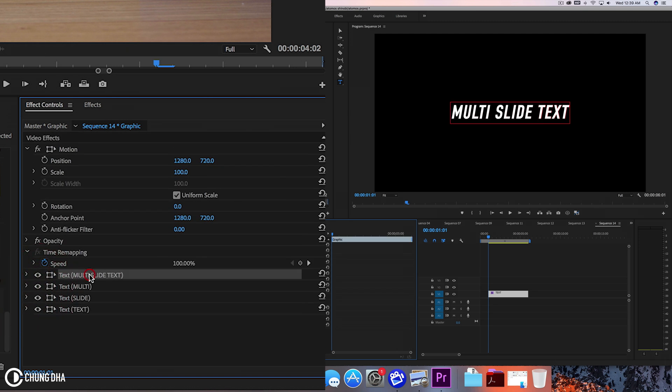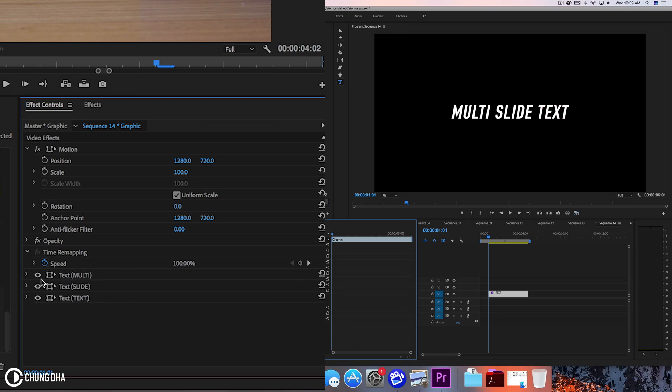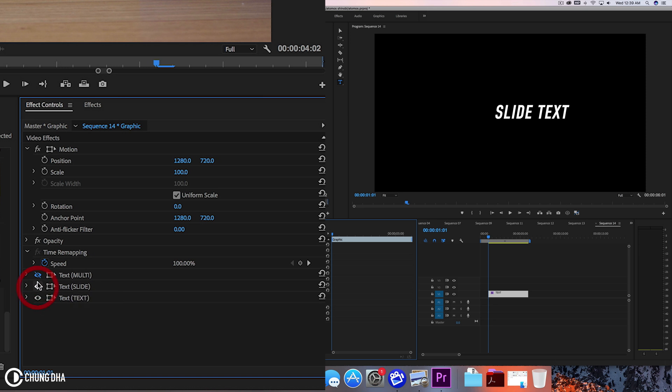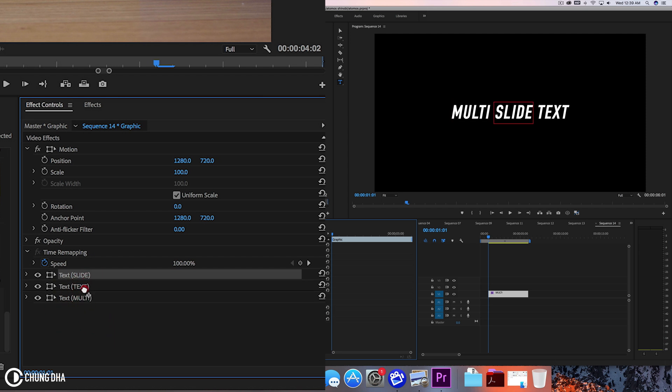Unhide it and the top one we can delete. So now we have the three separate texts so that makes it easier. The order should be multi on top and slide in the middle and there is a reason for this order and you will probably understand after I add the next effect.